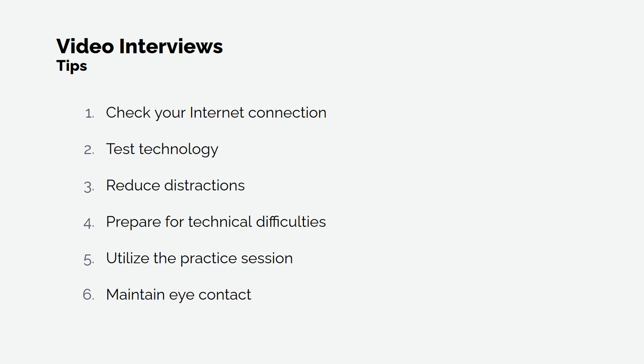Four, prepare for technical difficulties. Before a live interview, ask the interviewer for a phone number where you can reach them if you experience technical difficulties.